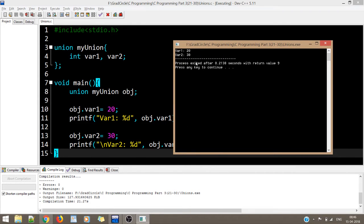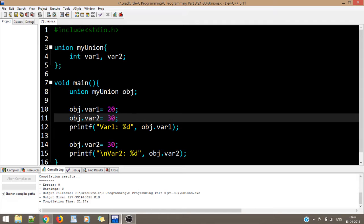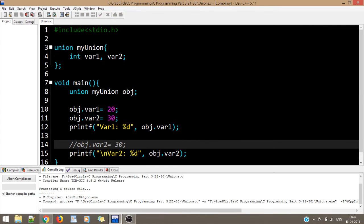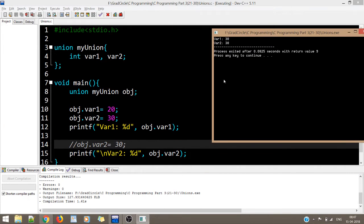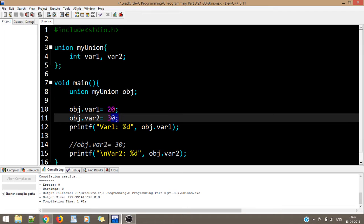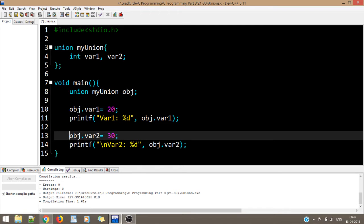The output shows var1 is 20 and var2 is 30 when assigned separately. But when we assign only var2 = 30, both var1 and var2 become 30. This confirms that we cannot independently initialize two union members at a time — altering one variable changes the other as well.